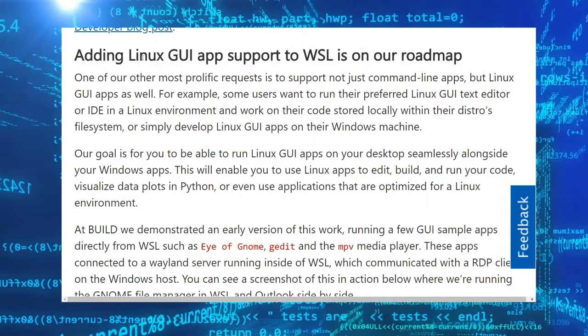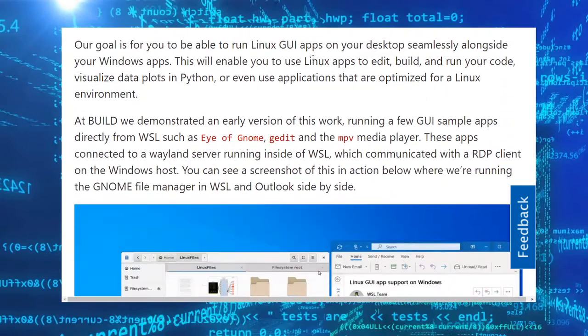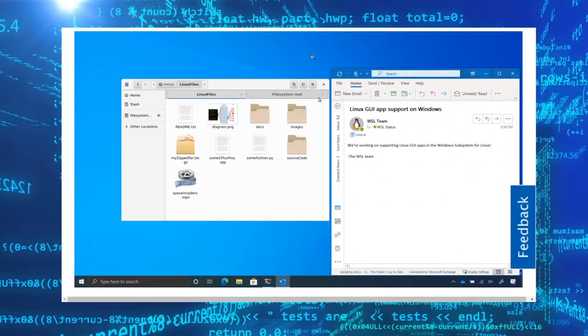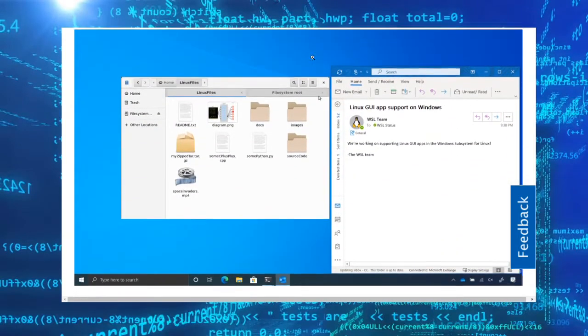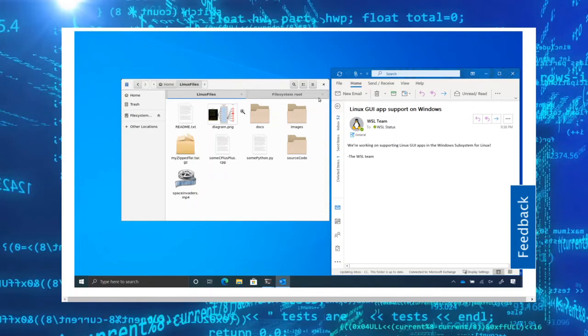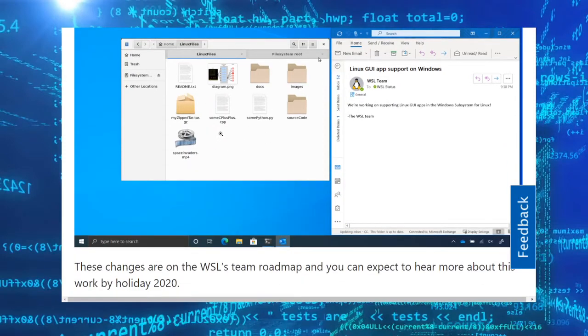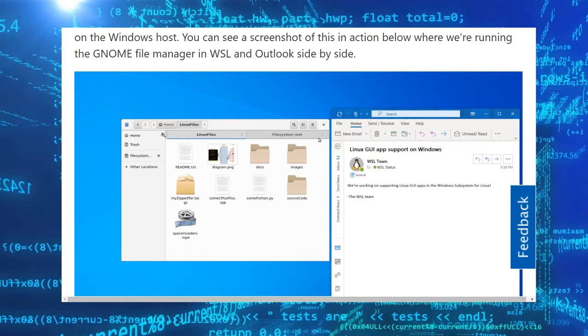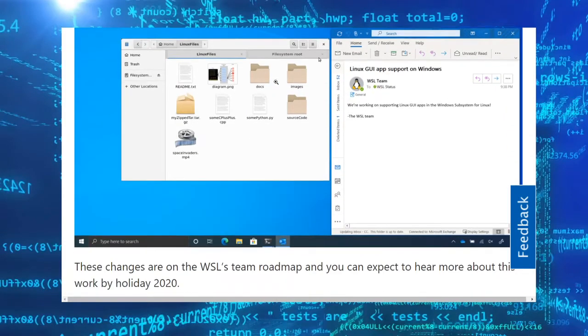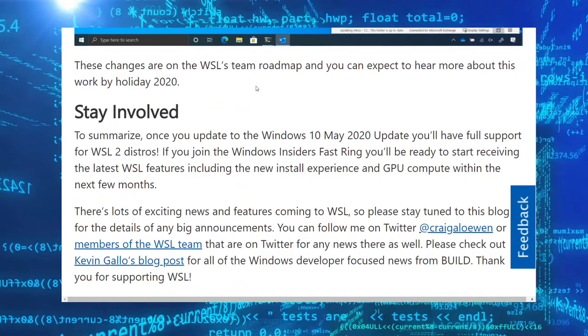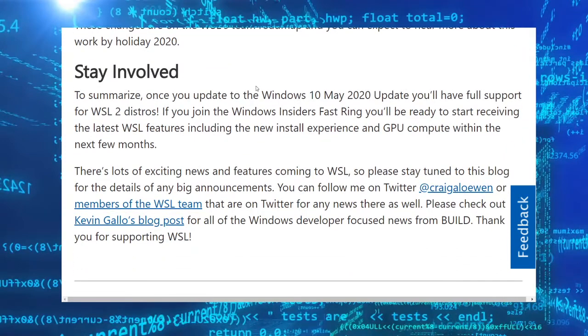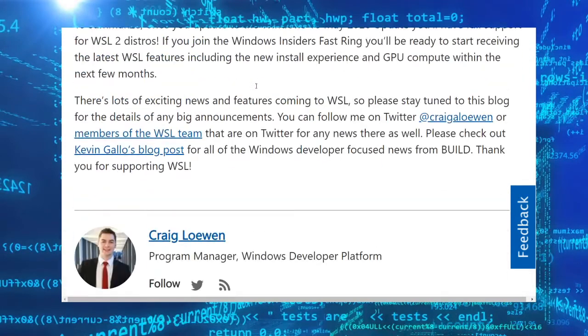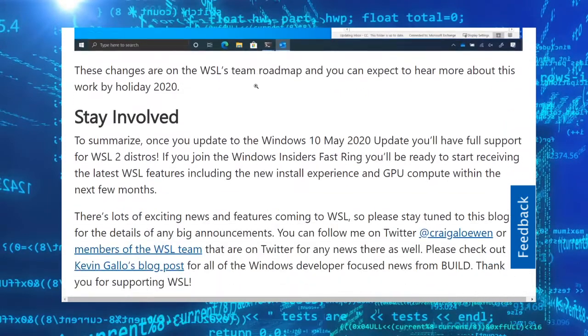adding Linux GUI support. Very soon we'll be able to have the file manager of our system be like the Linux file system manager, which will be very interesting. Imagine running the whole Linux system inside of WSL—it would be very interesting actually.